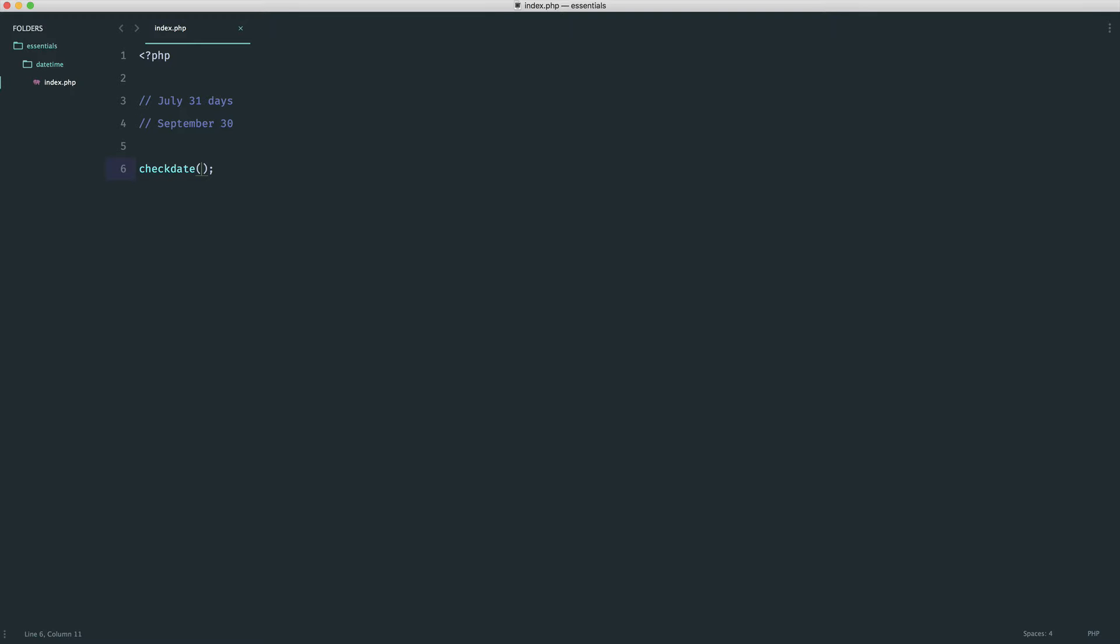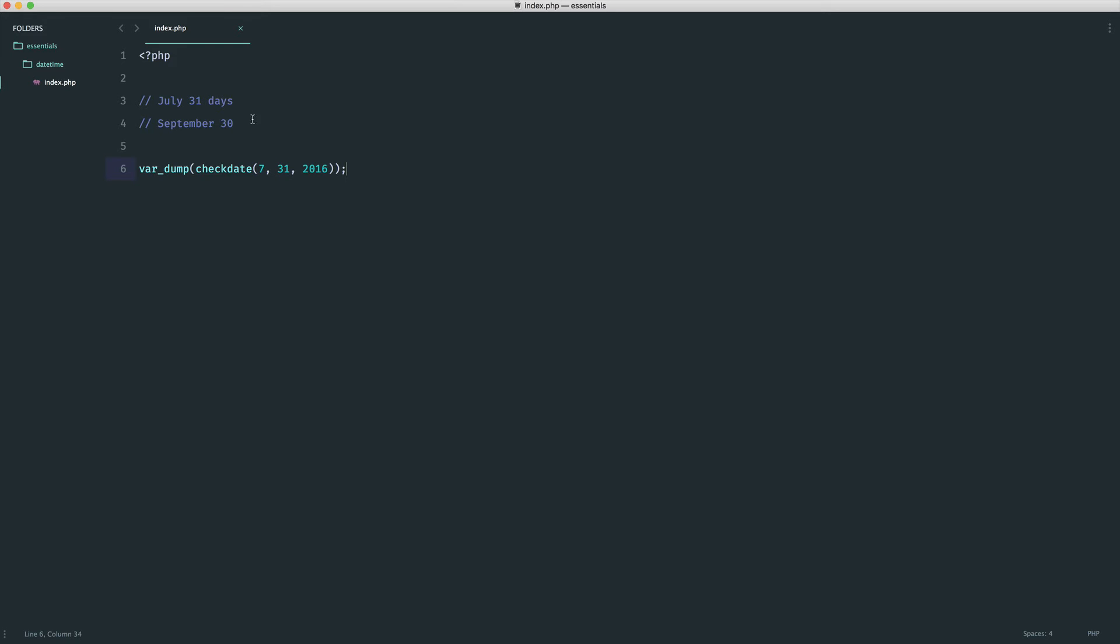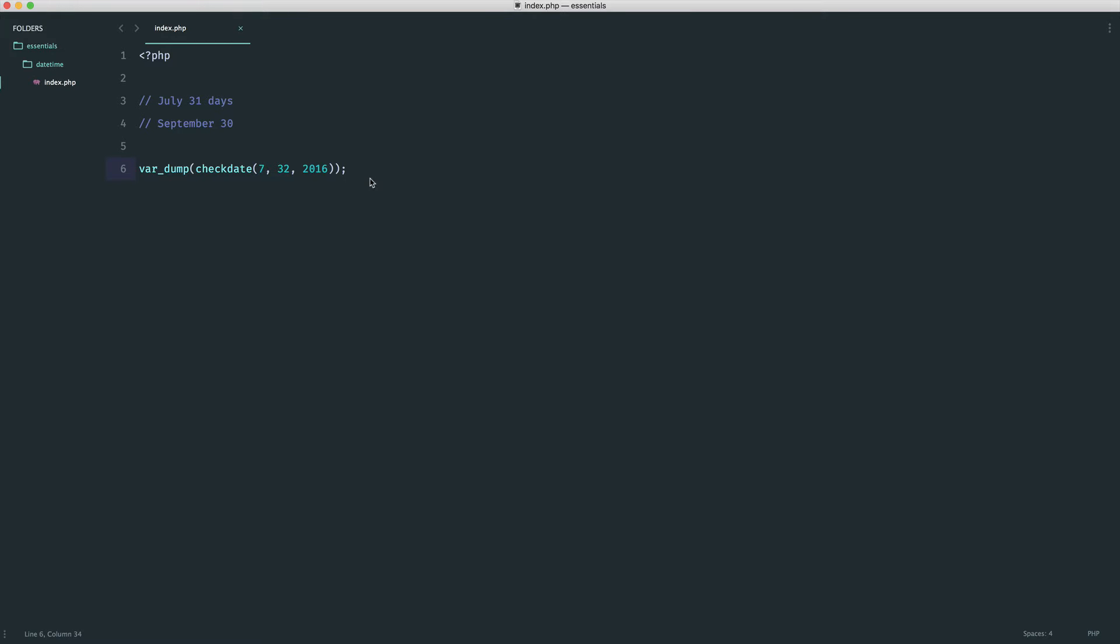So let's start out using July. So we'll say 7, 31 and then any year. So 2016. So let's go and do a var dump on this. What we will get is a true or a false value, a boolean. So in this case, we get a true. Now, if we were to say the 32nd of July, obviously, that is not a valid date because there are no months with 32 days in.